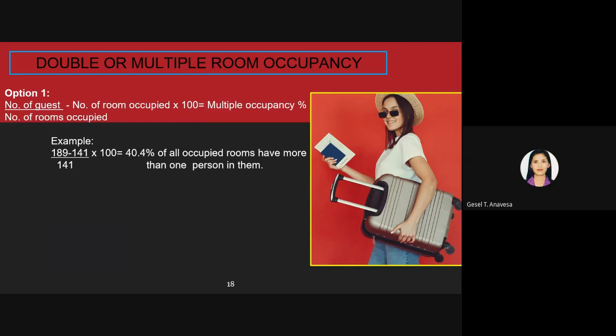Option one for multiple occupancy: the formula is number of guests minus number of rooms occupied, divided by number of rooms occupied, times 100 — equals multiple occupancy percentage. Using the same example: 189 guests minus 141 rooms, divided by 141, times 100 equals 40.4%. This means that 40.4% of all occupied rooms have more than one person in them.